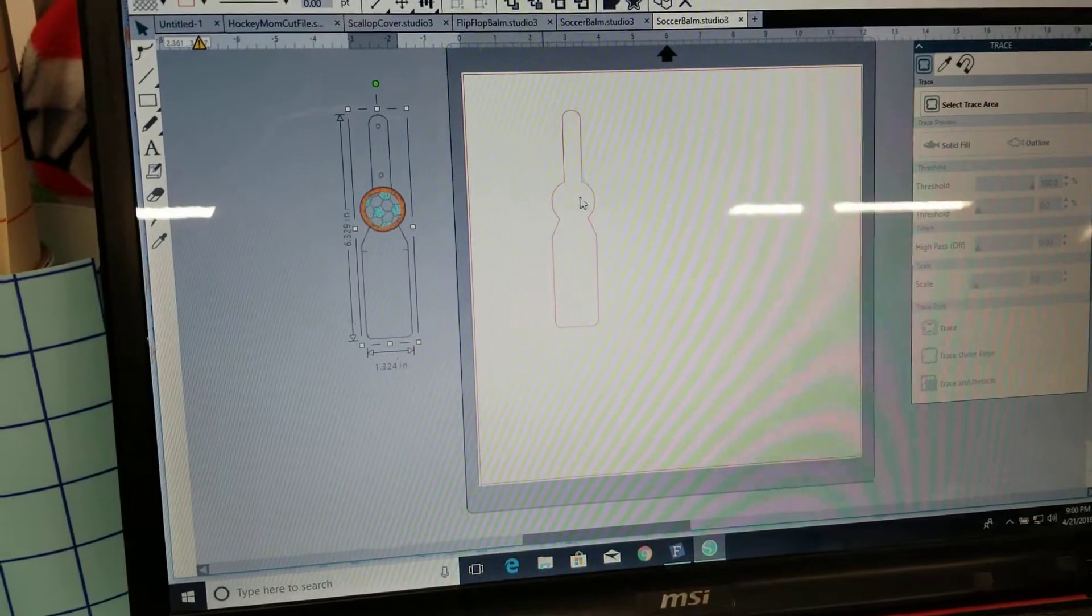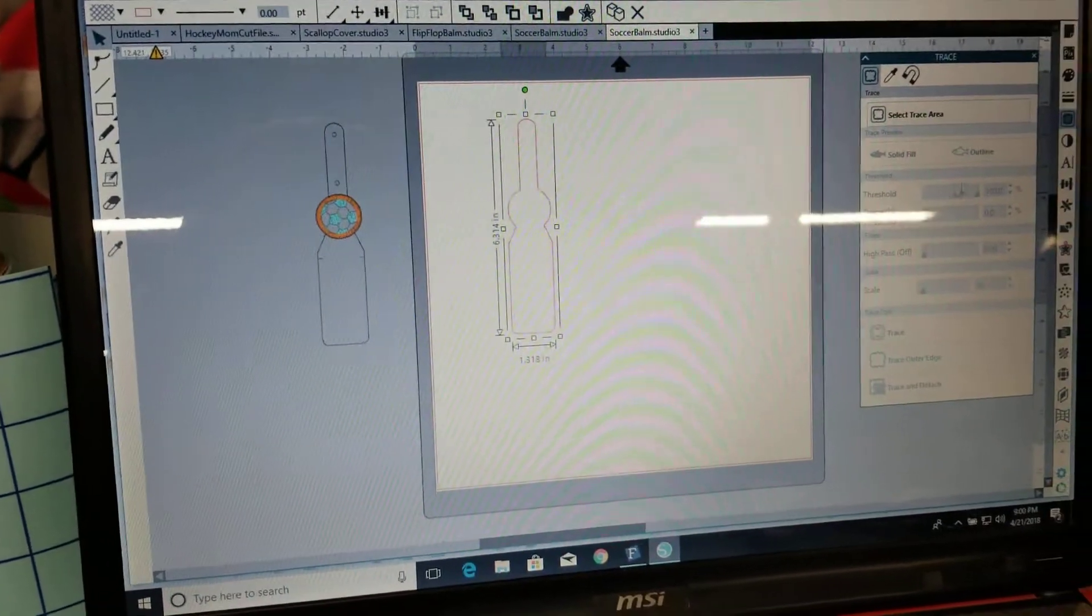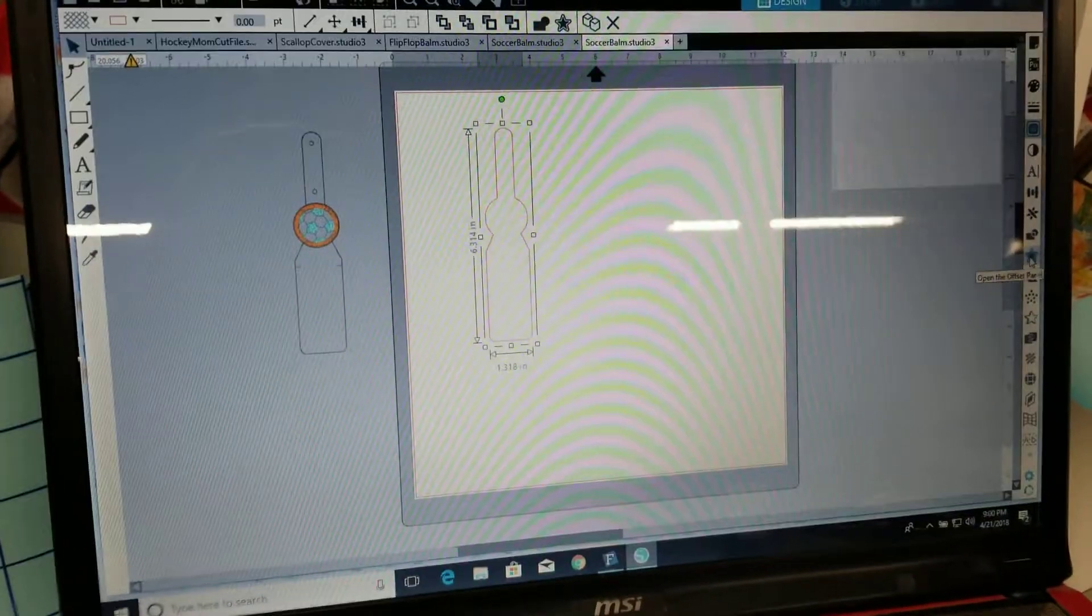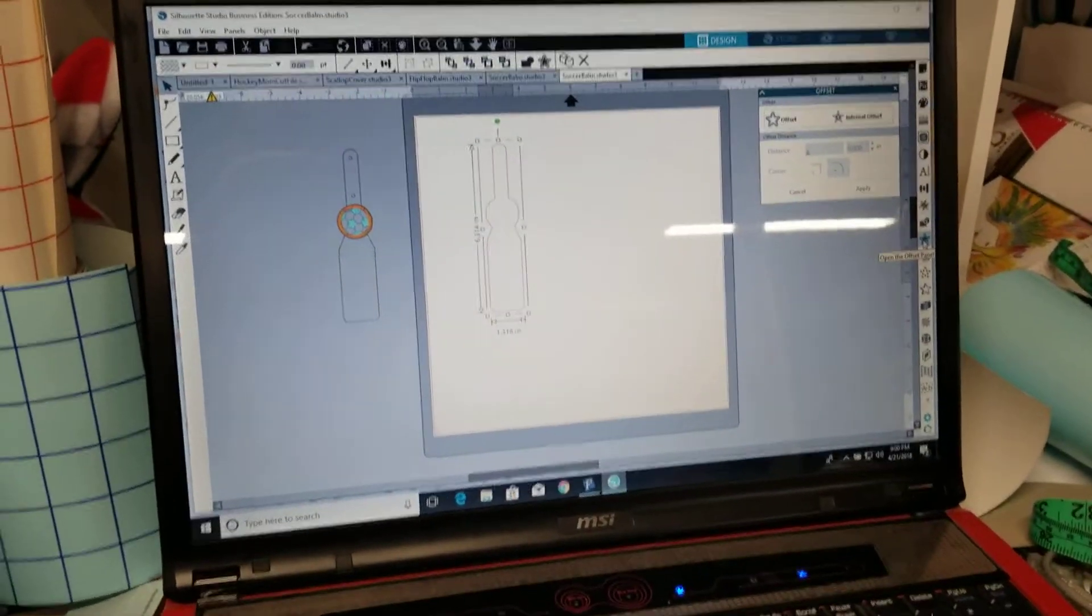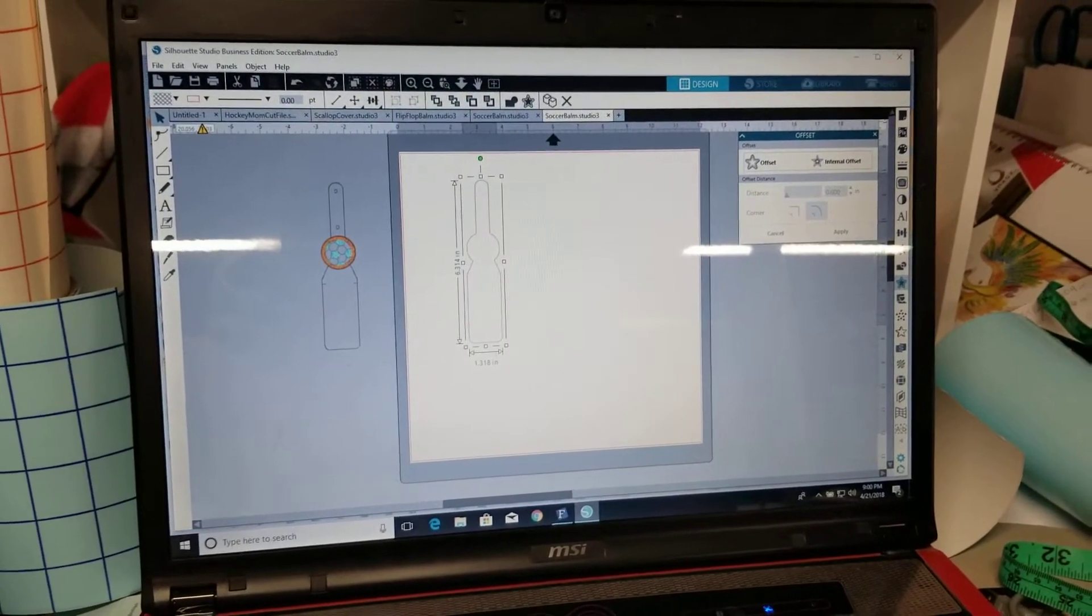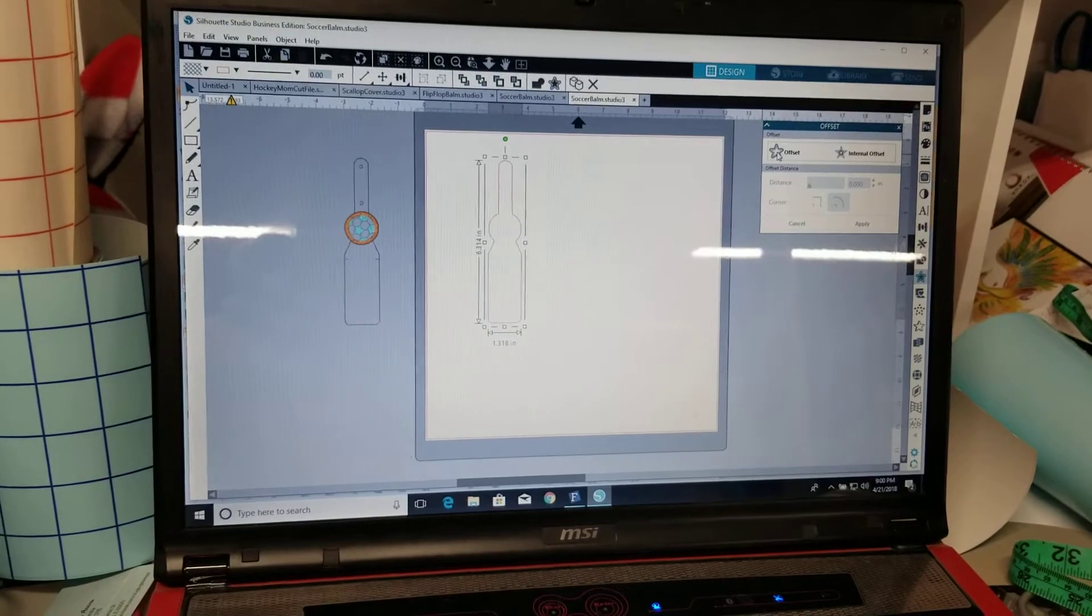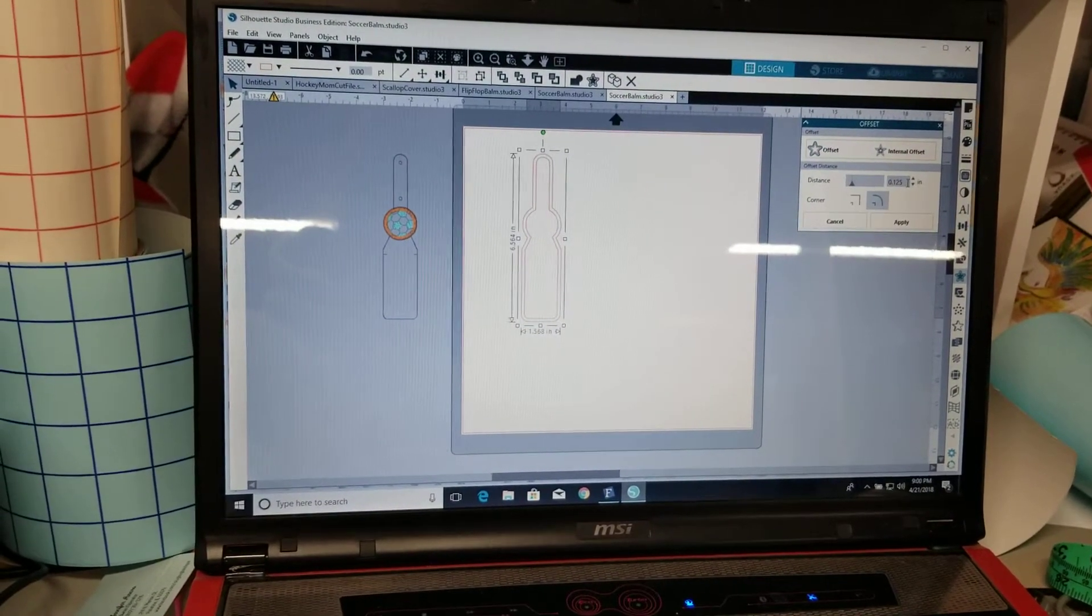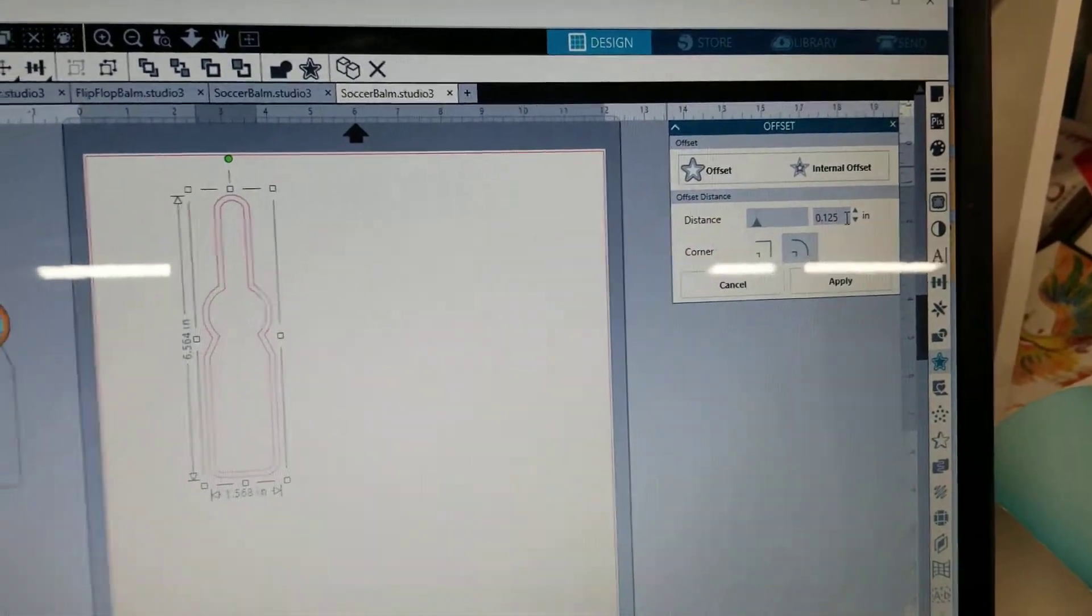We're going to take this and use it for the offset so offset, where is it there it is. Oh my gosh this is crazy I don't know why it's doing that so bad, sorry guys okay so offset, where'd my mouse go.